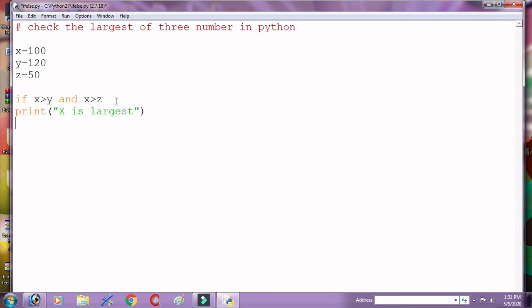And again, check y from both x and z. Here also put colon after the statement. We put colon in the Python.